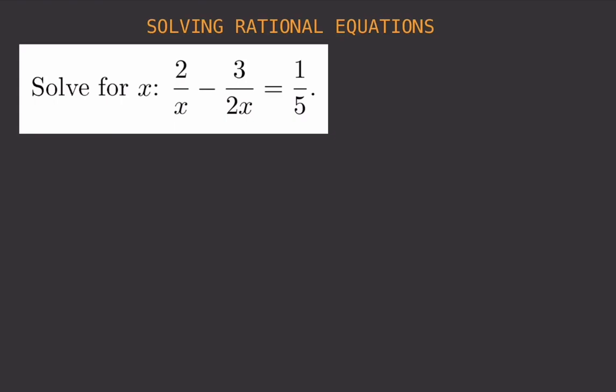To solve rational equations, the first step is to find the LCD — the least common denominator. We write out the denominators from all terms. The first denominator is x, so we write x. The second denominator is 2x, which contains the factor 2, so we also include 2. That gives us x times 2 so far.